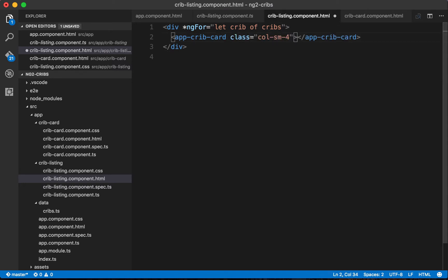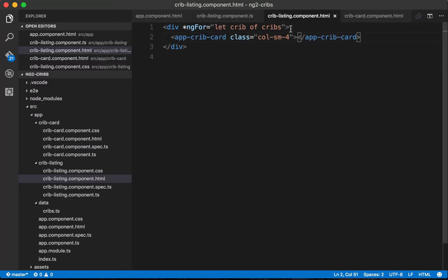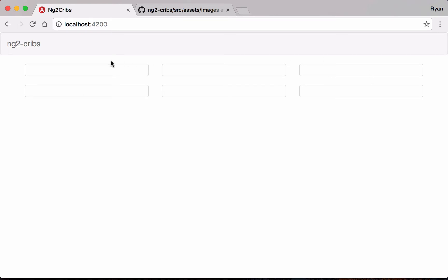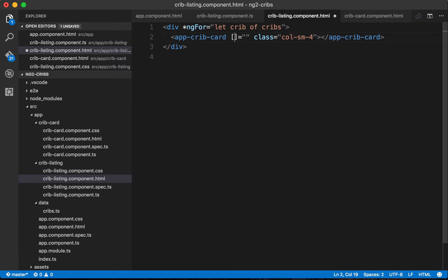A problem exists here: right now our component doesn't have any of the data it needs to display. If we look at the application, all we get is a set of empty cards. That's because we're iterating over our collection of six elements and displaying a crib card component for each, but no data is going into it — so all we get is an empty shell. We need to fix that with property binding.